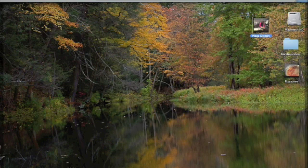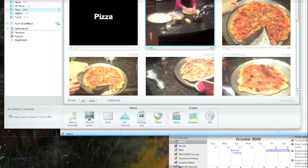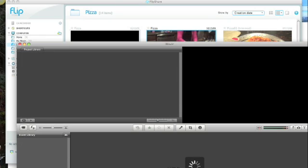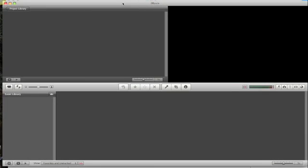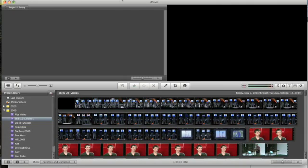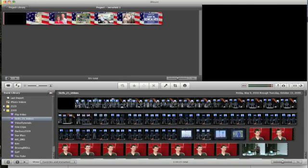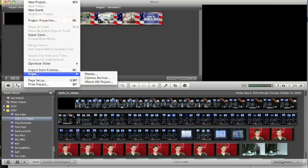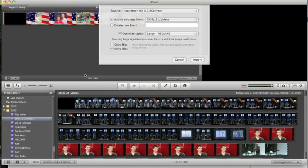To import it into iMovie what I'm going to do is open iMovie, which will take a few seconds to upload. And then I'm going to go to file, import, movies.